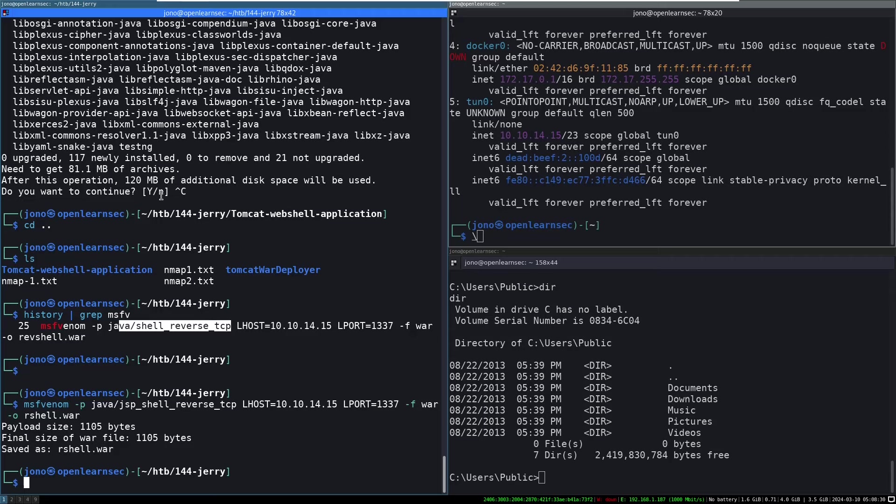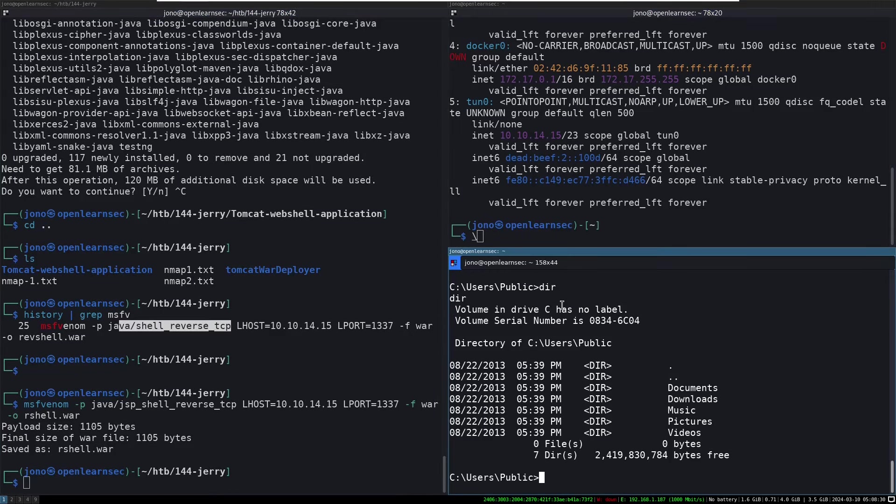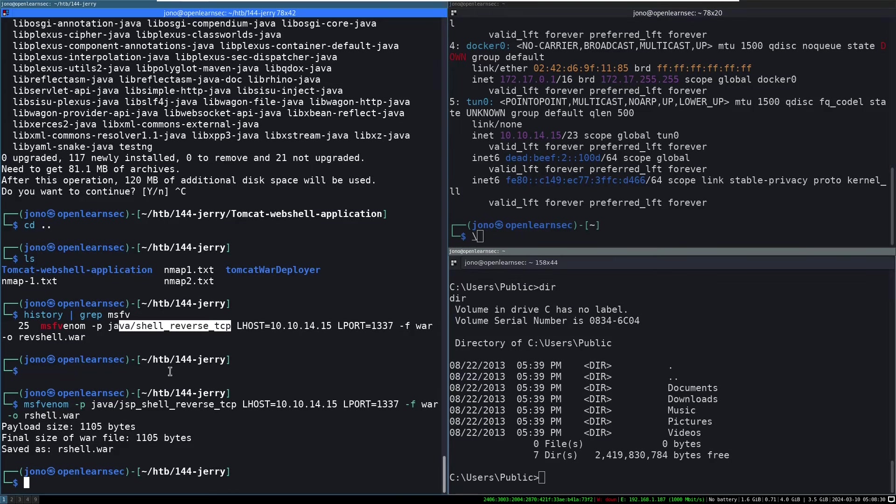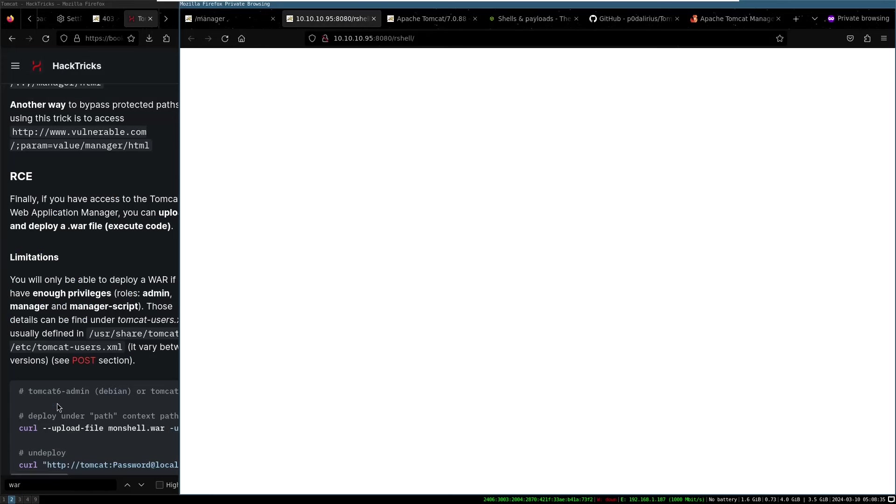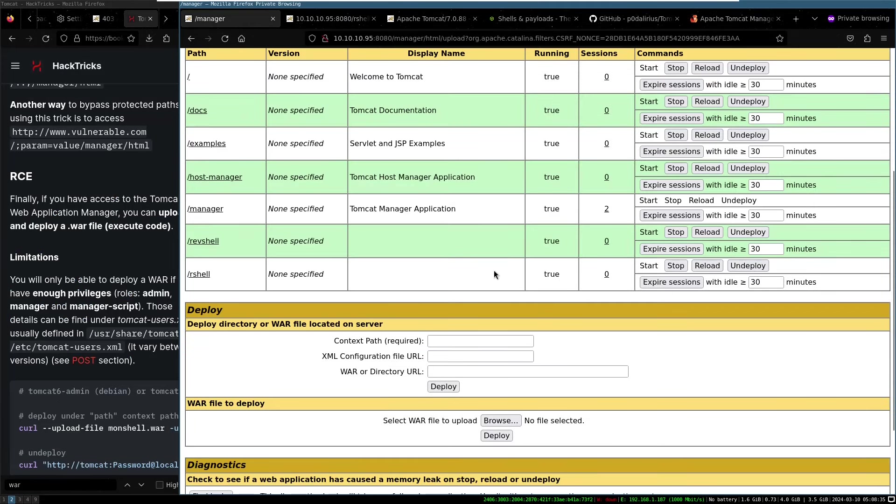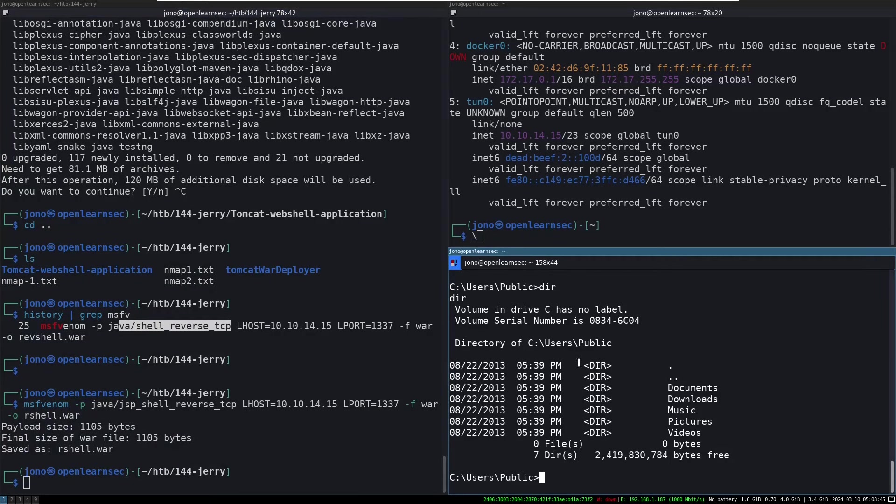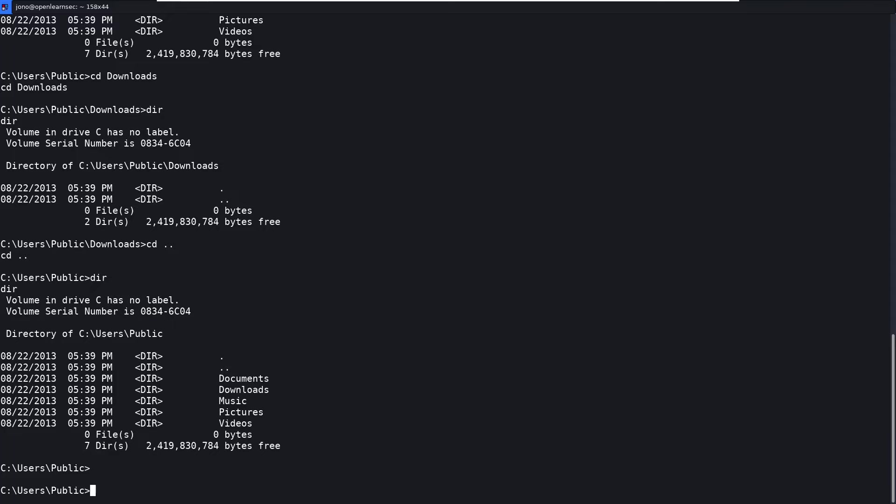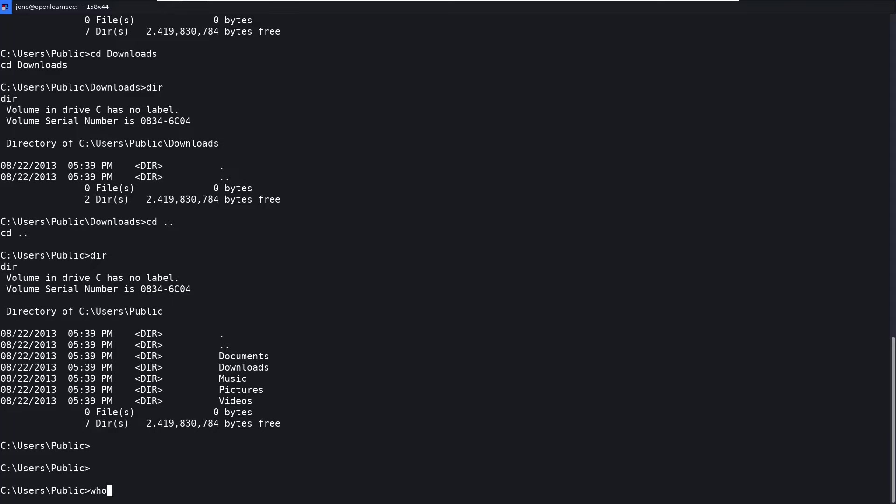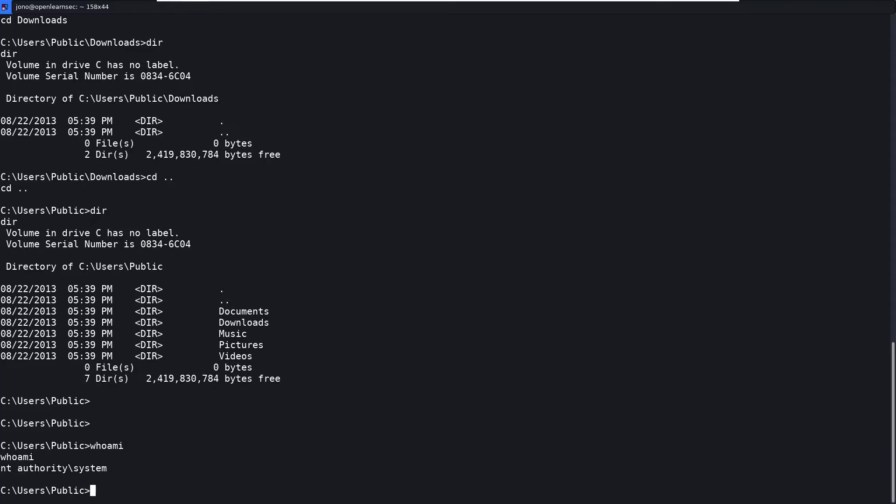So now what we've done is, we've created this MSF Venom payload. We've uploaded it via the manager to here, slash our shell. We've gone to the URL and it's created a nice little reverse shell for us here, which is now live. So this is where we're at. Who am I? NT authority system. Oh my goodness. So we're actually running as the administrative or root user or whatever you want to call it. So let's have a look. We need to find the two, we need to find the two flags.